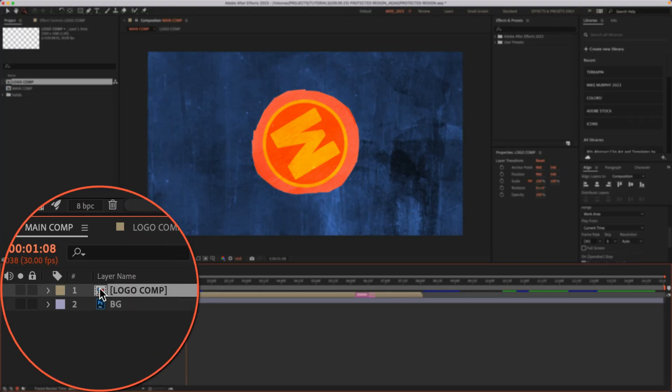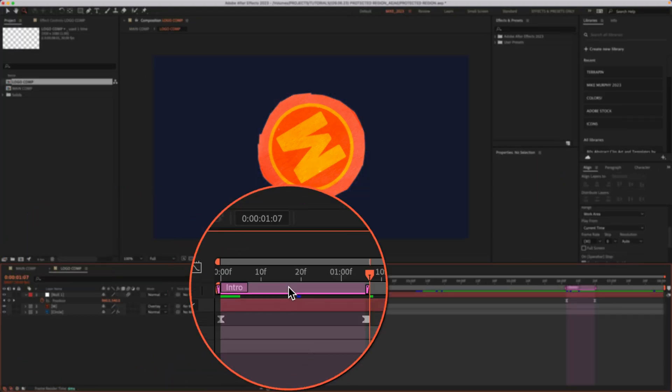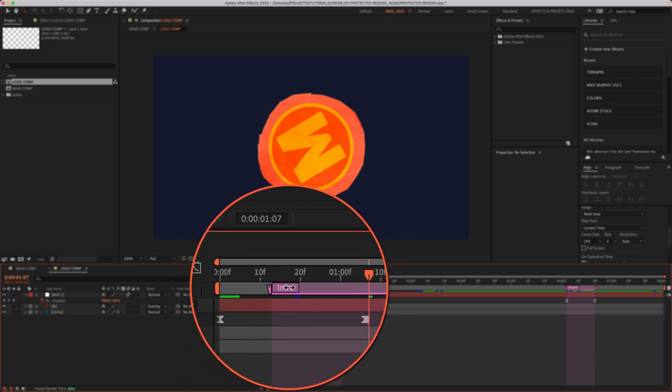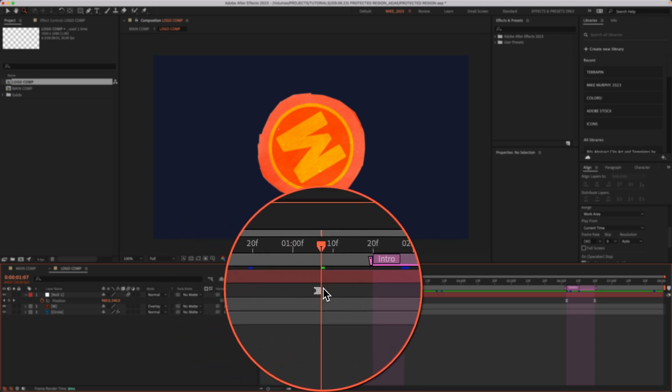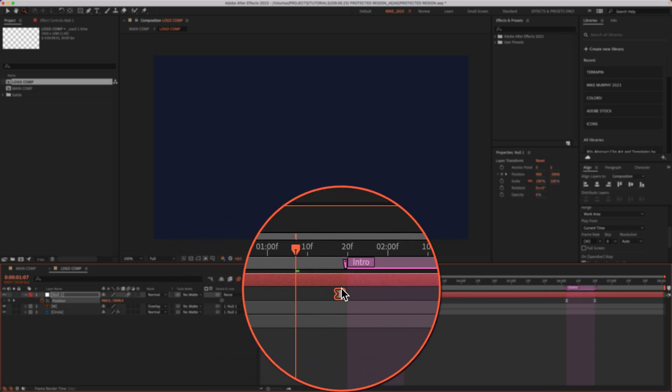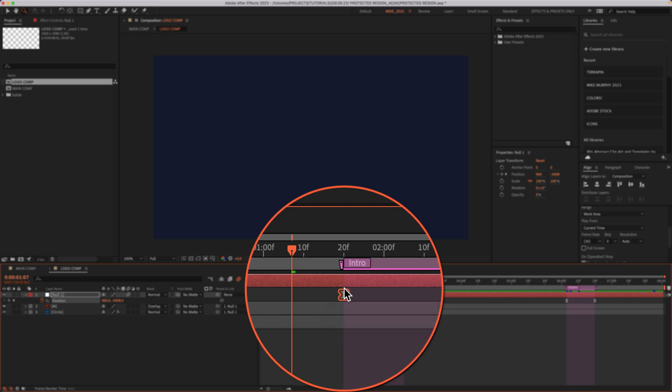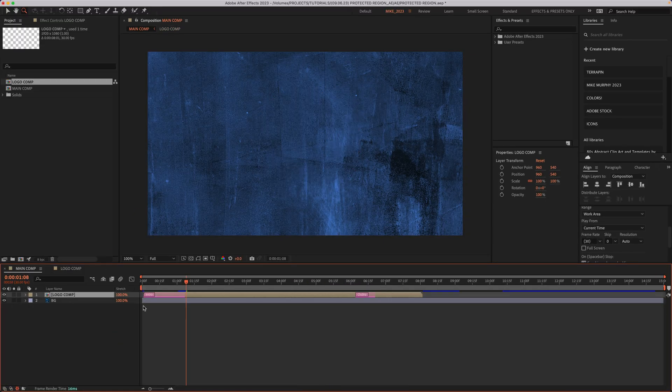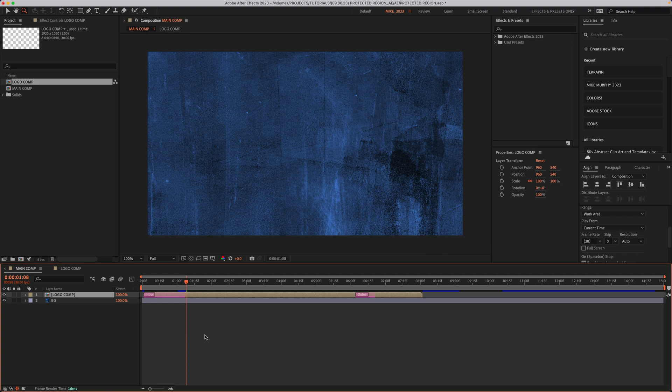if you double click on the logo comp, I'll move the protected region down the timeline a little bit. I'll also select the keyframes and move those. When you go back to the main comp, notice it did not adjust automatically.